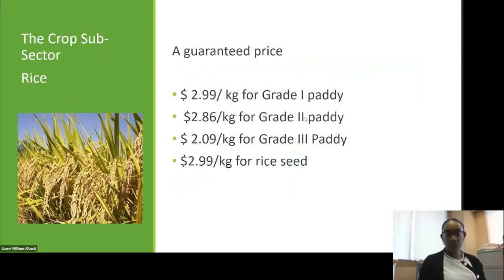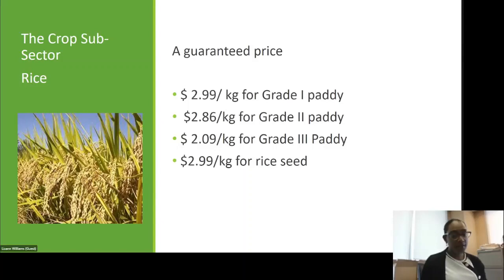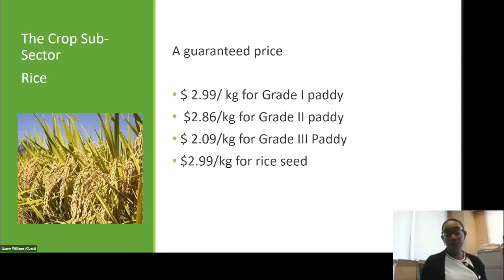For rice, there is a guaranteed price of $2.99 per kilogram for grade one paddy, $2.86 per kilogram for grade two paddy, $2.09 per kilogram for grade three paddy, and $2.99 per kilogram for rice seed.